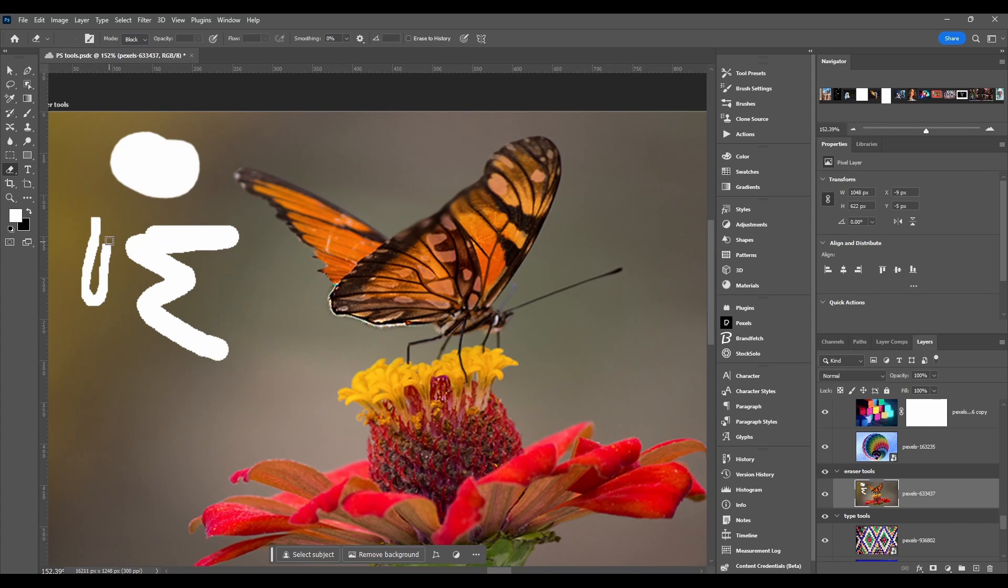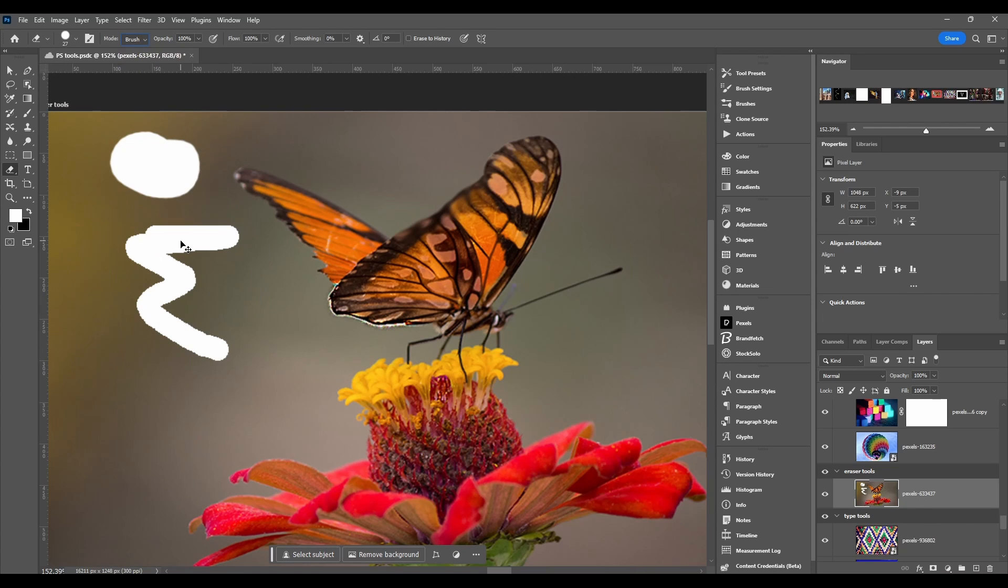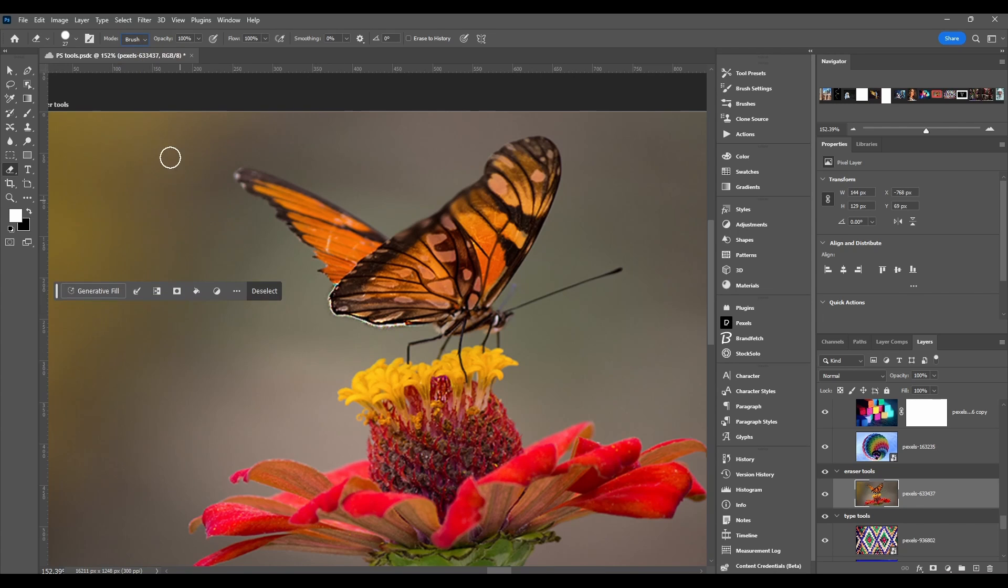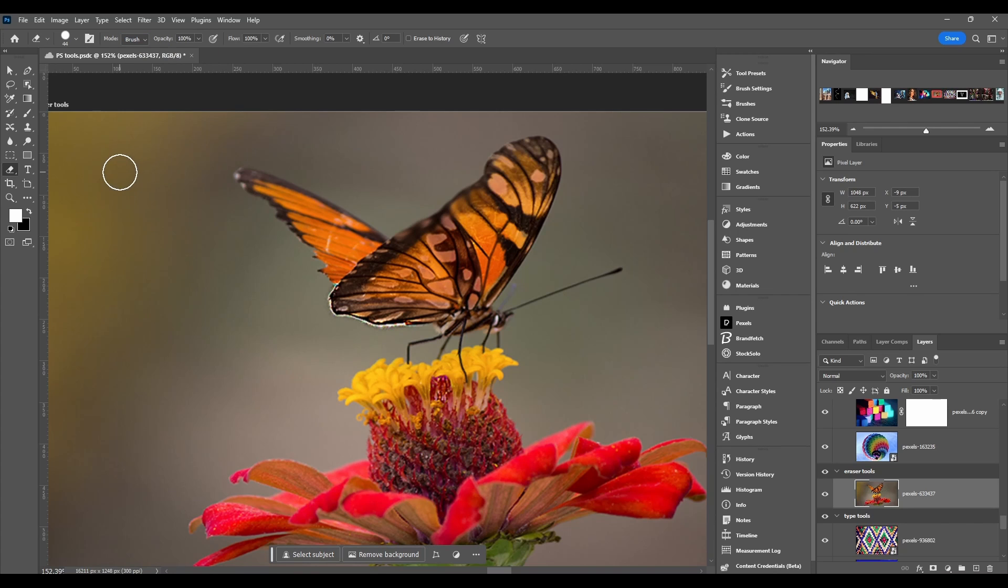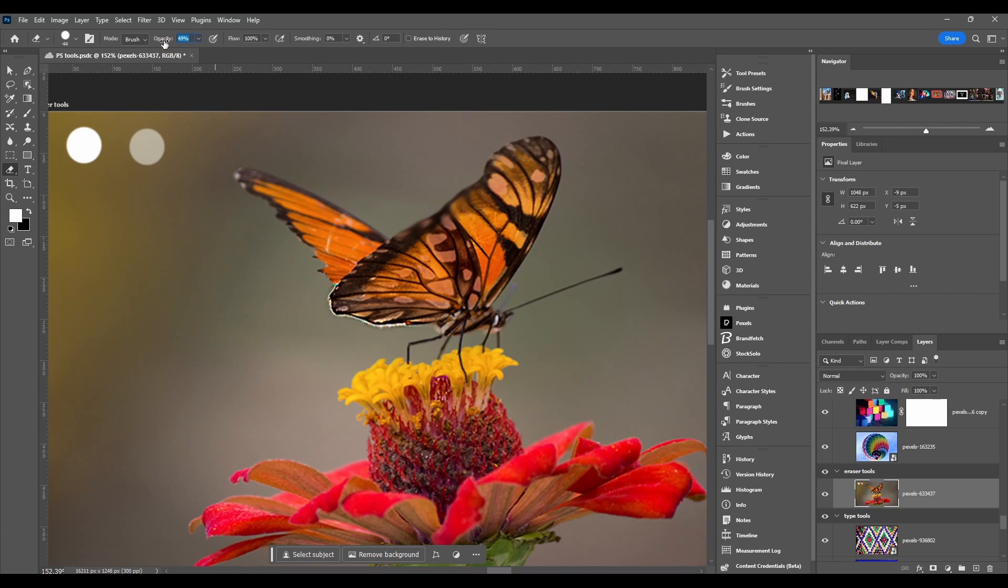If I were you I'd just stick with brush because then you can change the opacity. I'm just gonna show you the difference. This is a hundred percent, this is 50, and this is one. So that's the opacity.